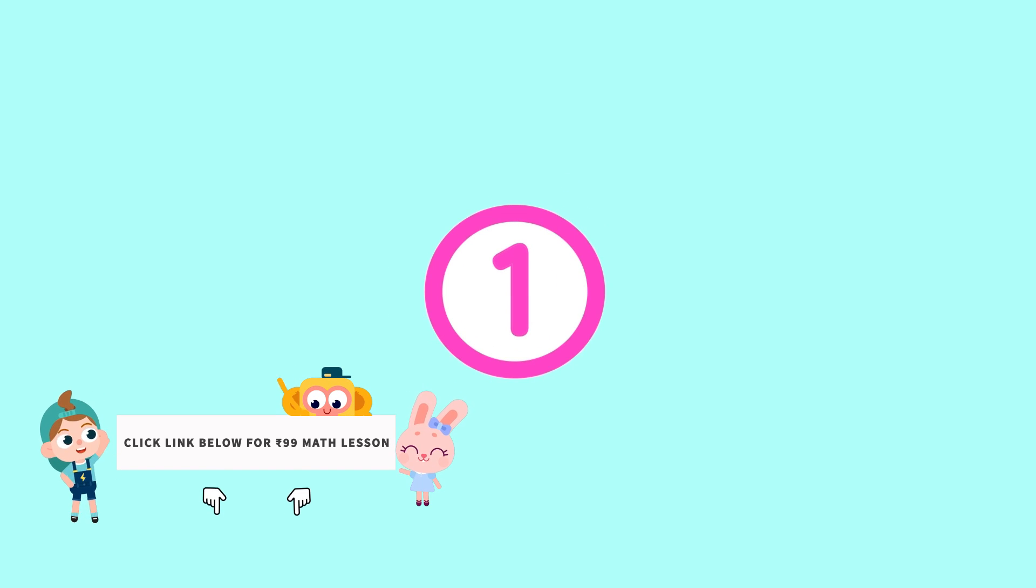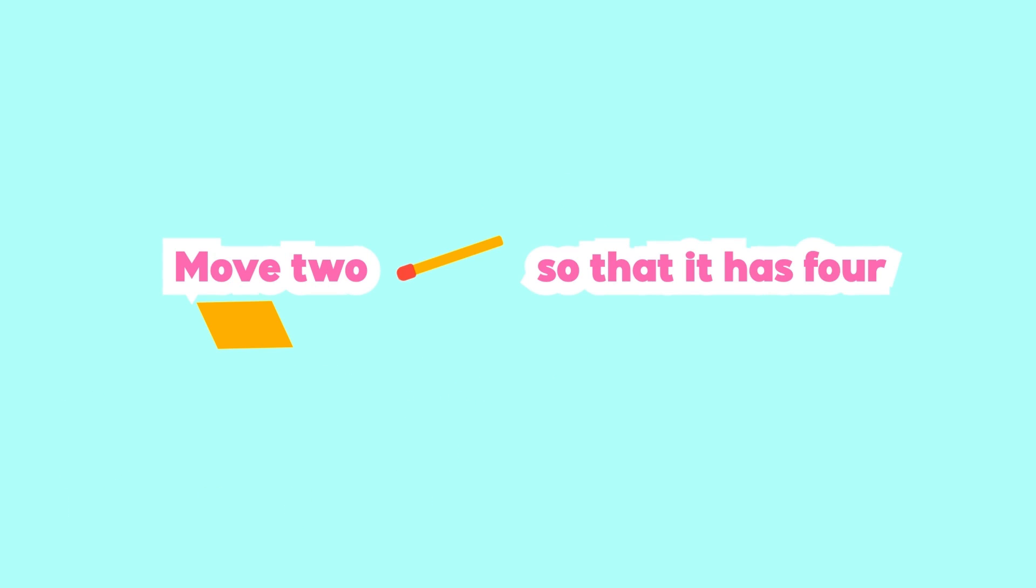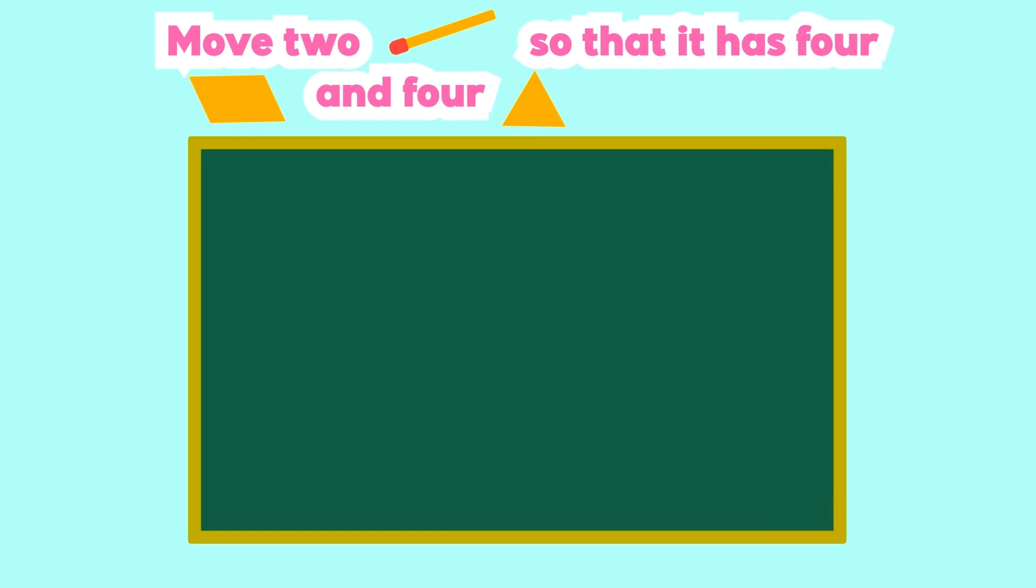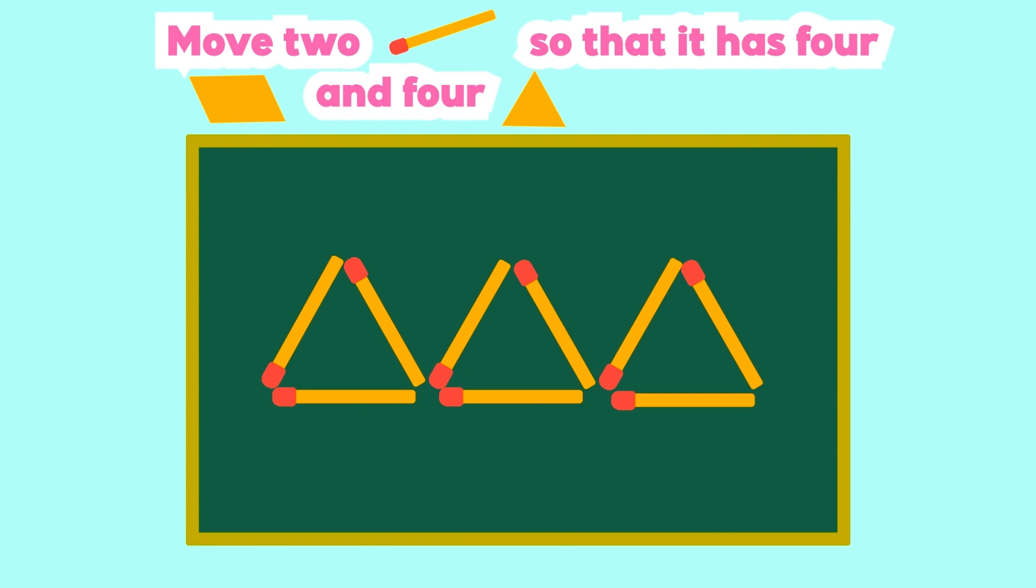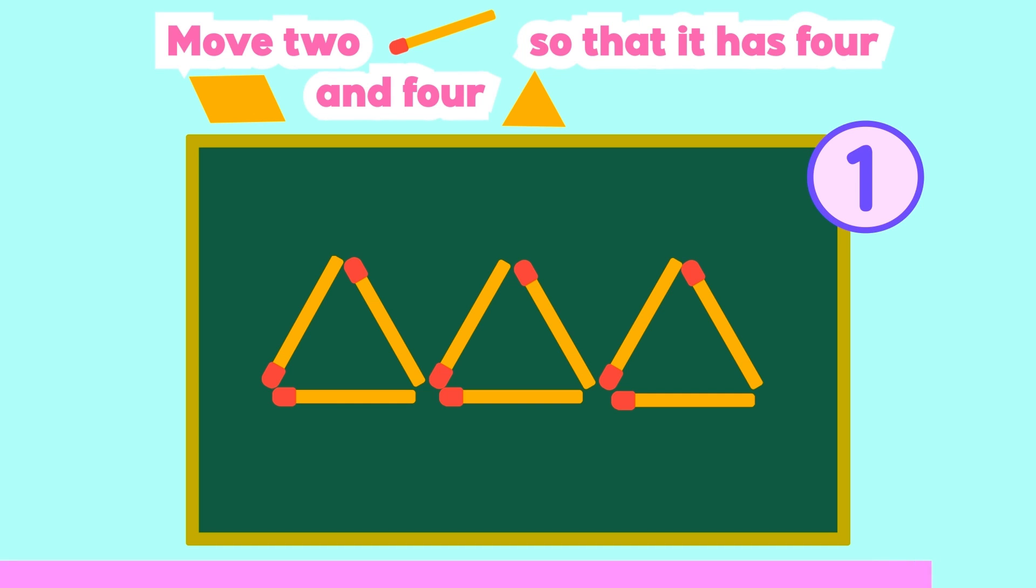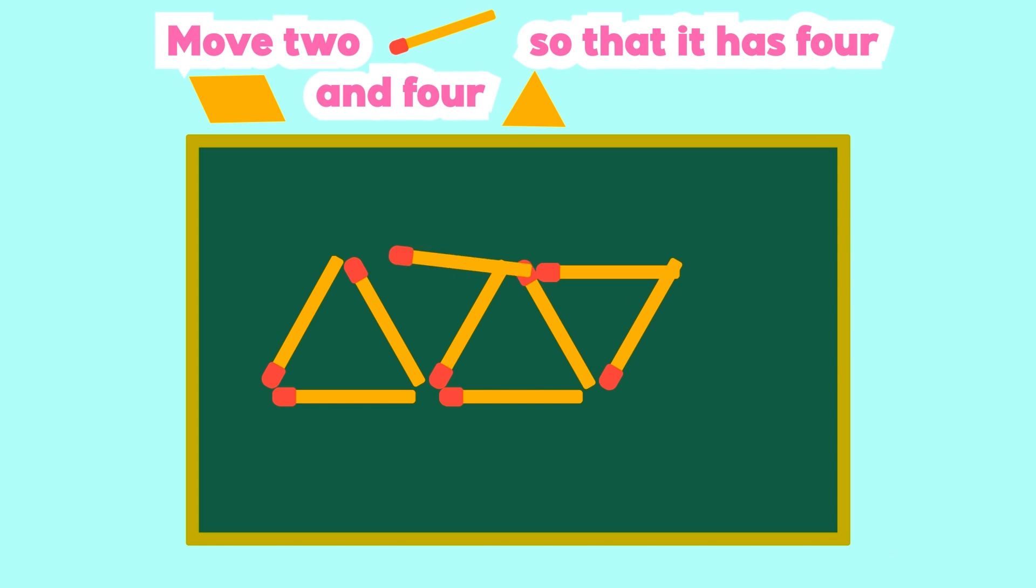Number 1. Move 2 matches so that it has 4 parallelograms and 4 triangles. Time's out. This is the answer.